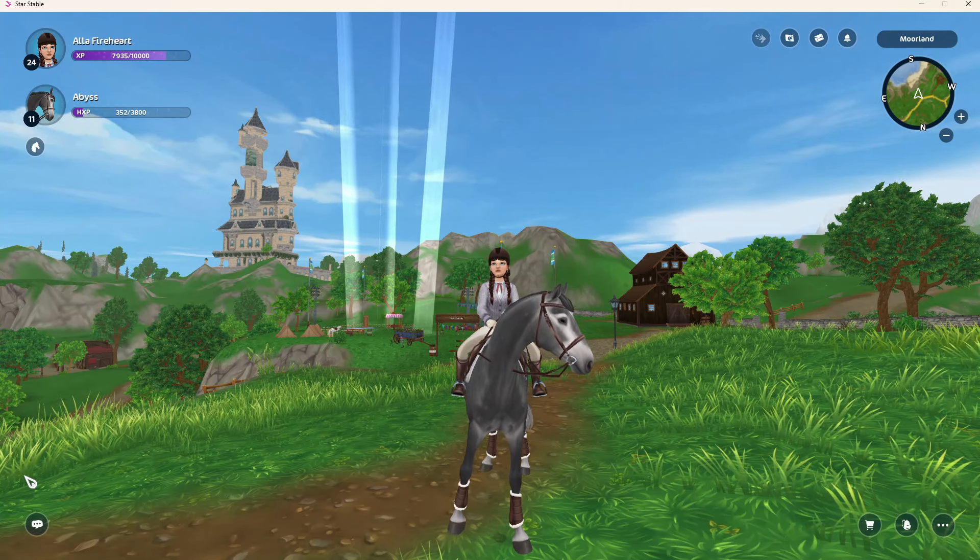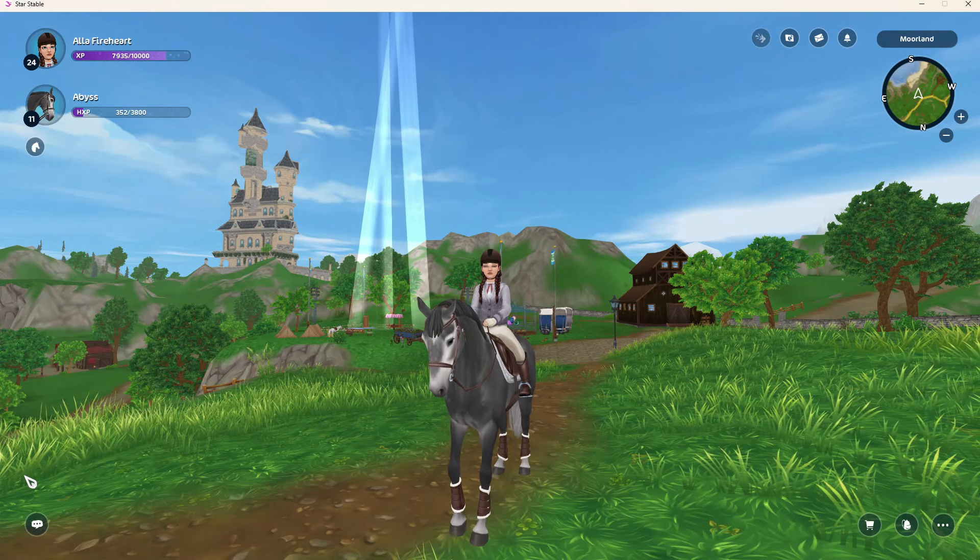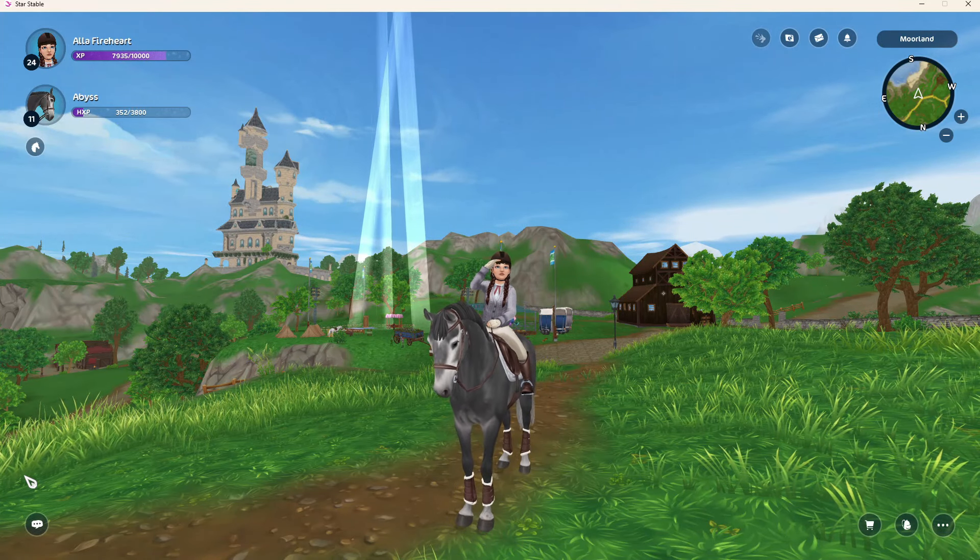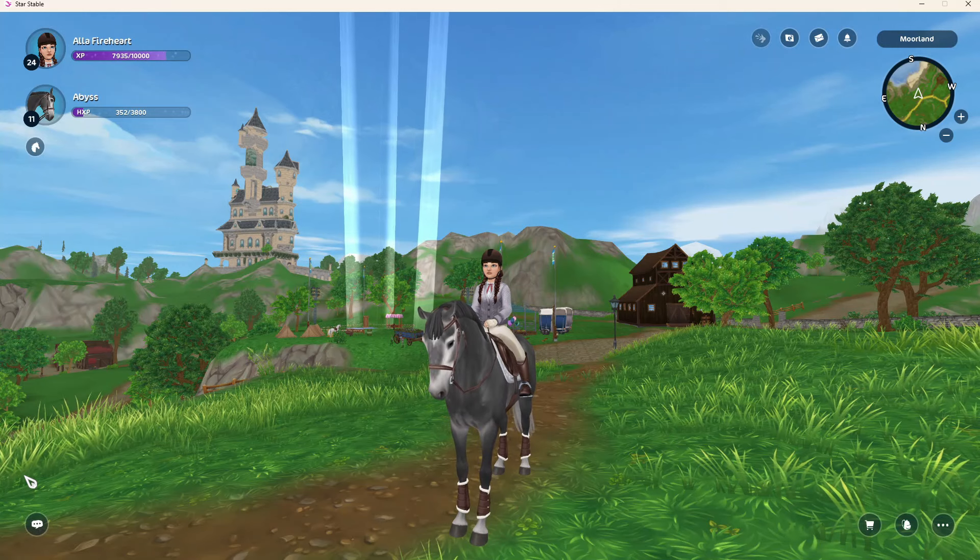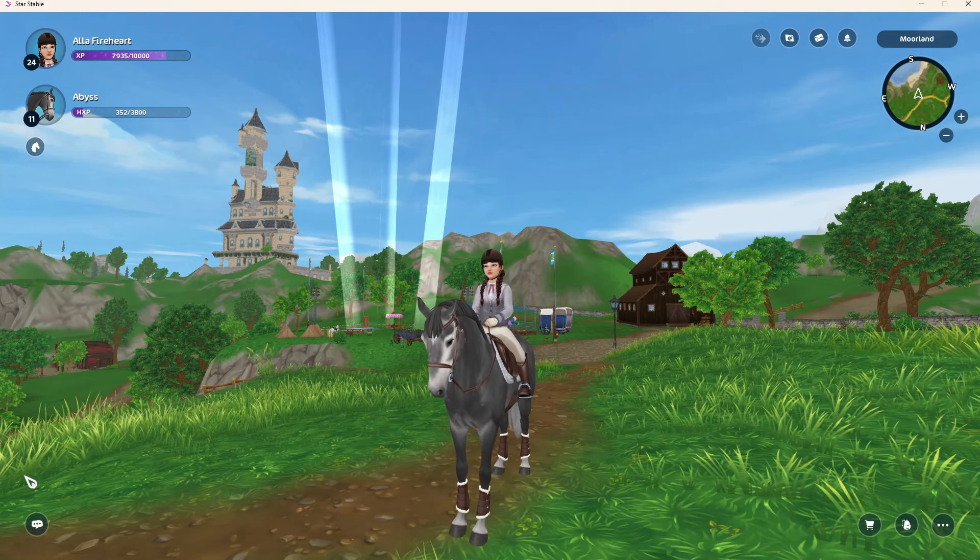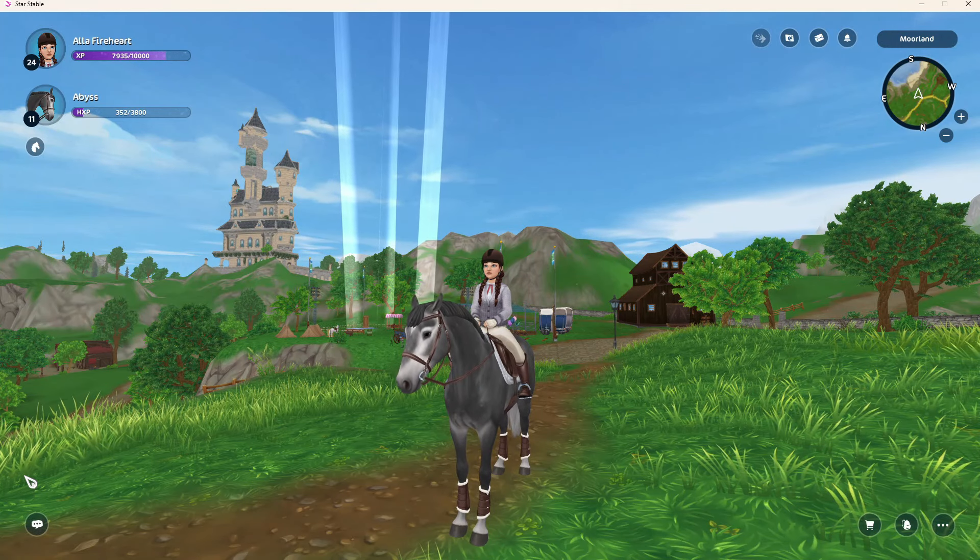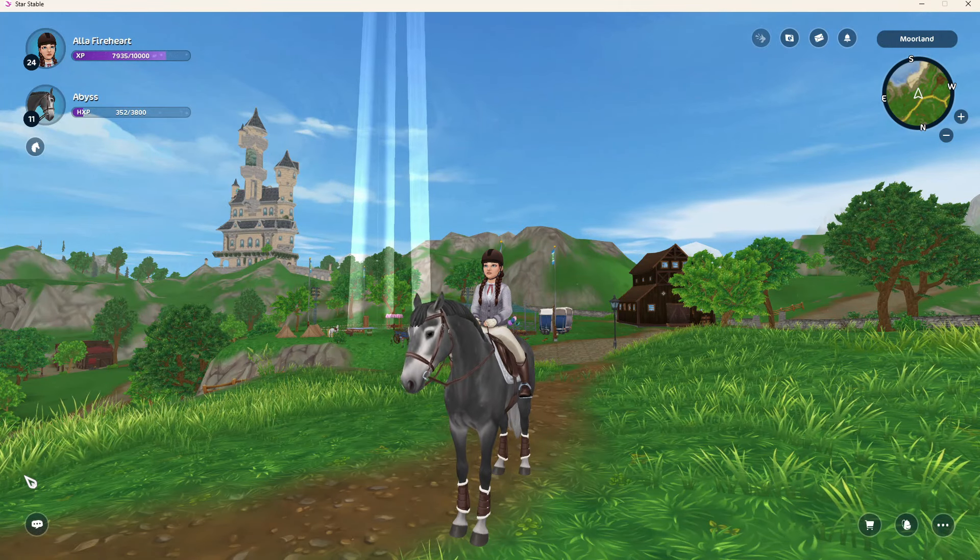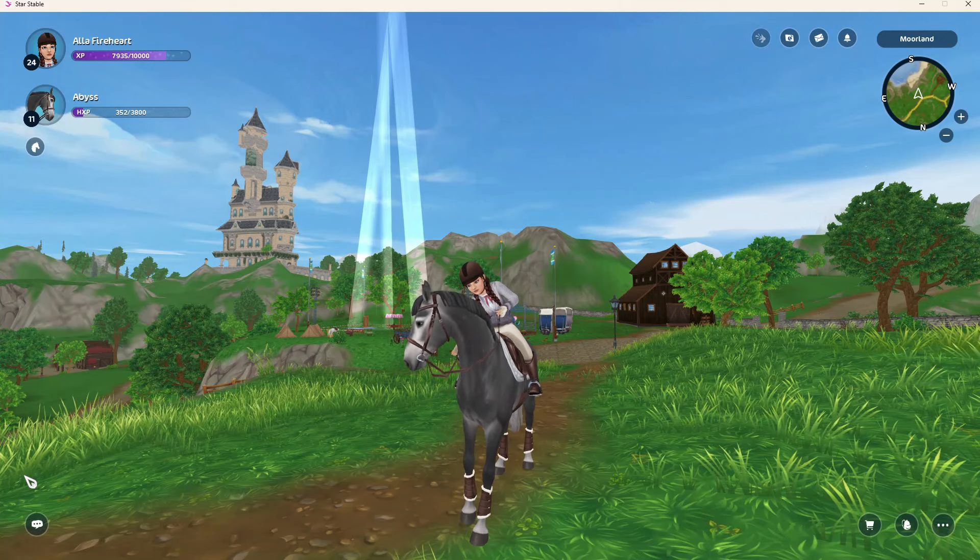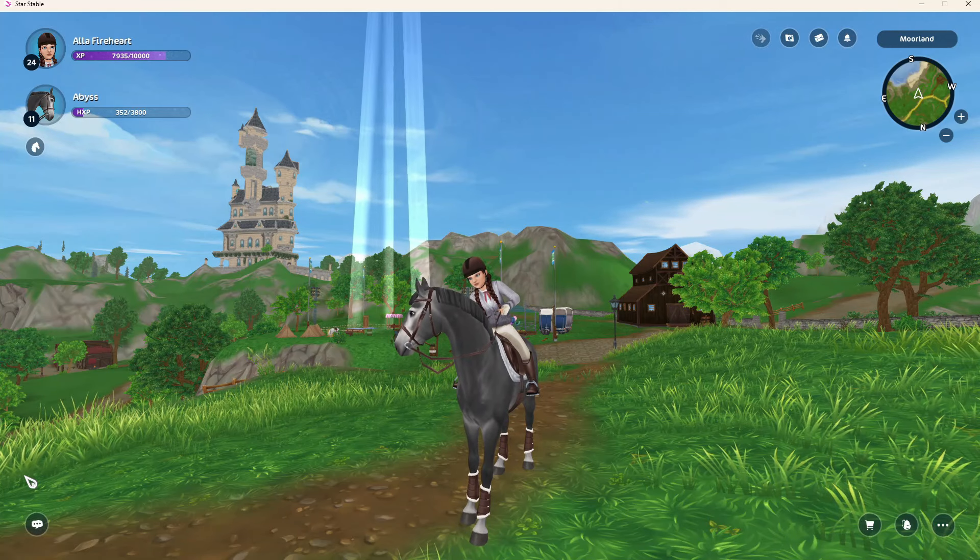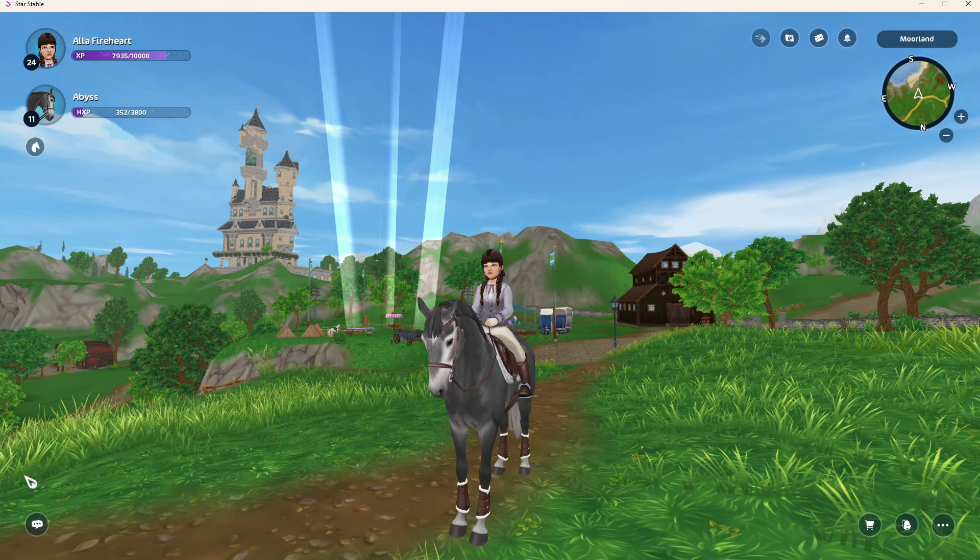Hi everyone, so today I'm going to be announcing the winner of the giveaway, so 1000 star coins or three months star rider. I'm going to be doing that through a random number generator, so completely random of who the winner is.